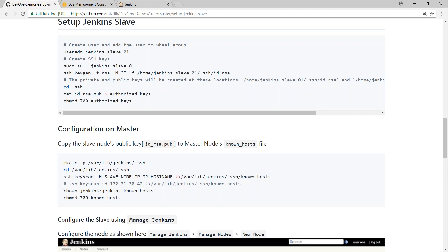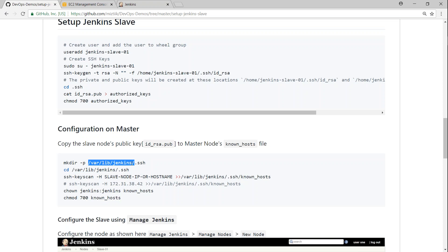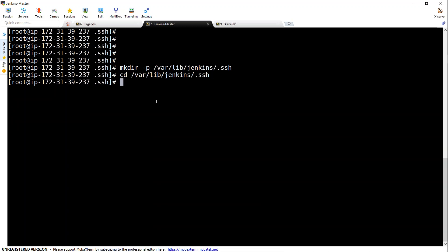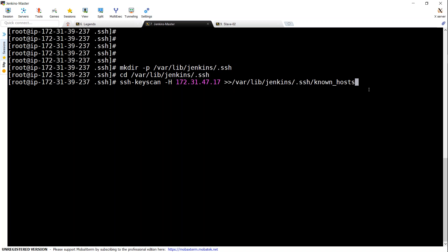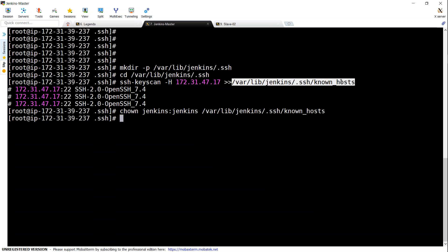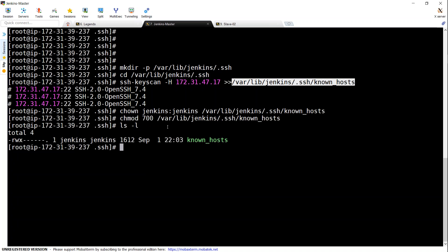Here is the command to run on the master node to update the known hosts — you'll need to update the slave node's IP address in this command. Navigate to the Jenkins user's home directory (adjust based on your setup). The command is ssh-keyscan followed by the option to scan the host ID, and we pipe the output into the known_hosts file. After that, we change the permissions of the file to the Jenkins user so only Jenkins can access it.